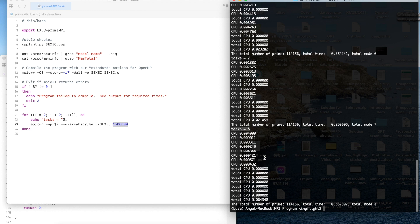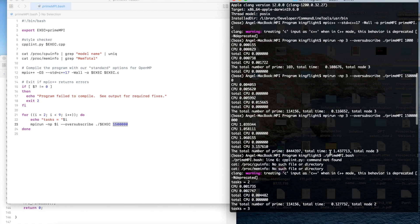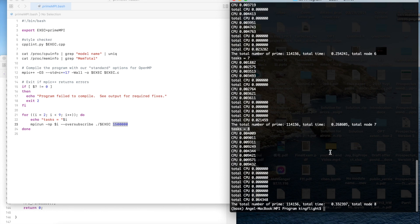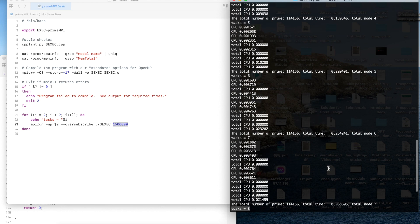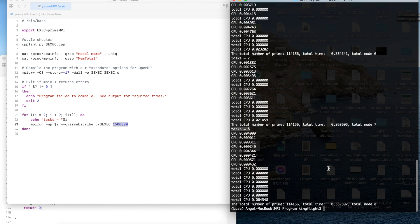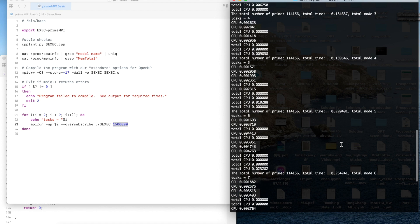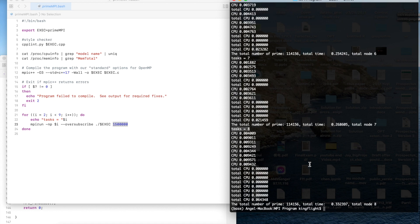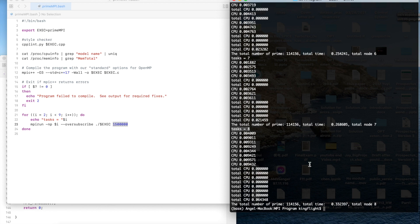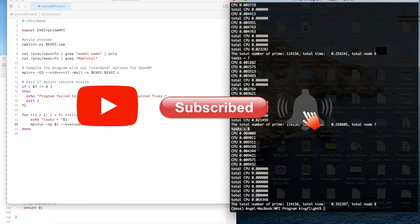You could use different number tasks to run the program but all of them are much faster than the prime series. That's the advantage for the parallel program and serial program. If this video gave you some help please subscribe my channel and give me some comments. Thanks for your watching.